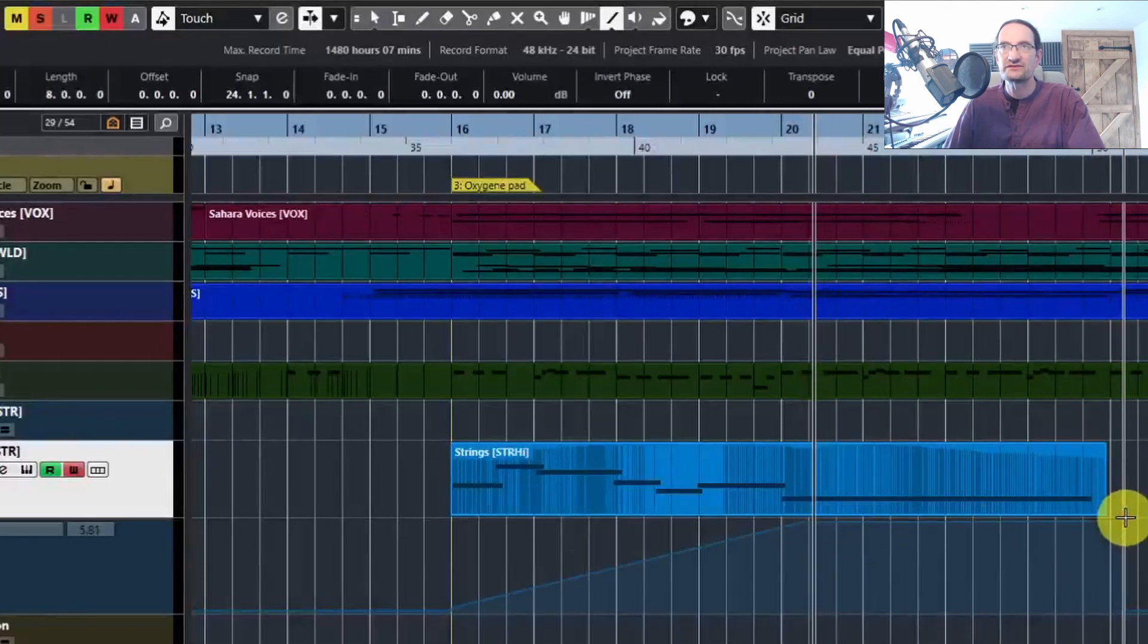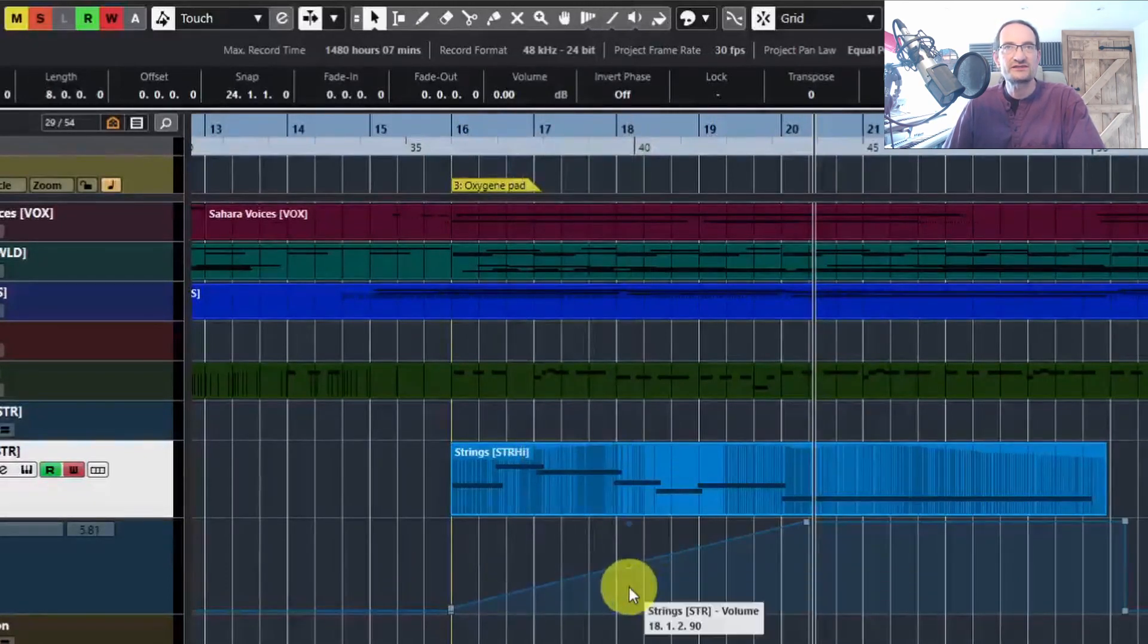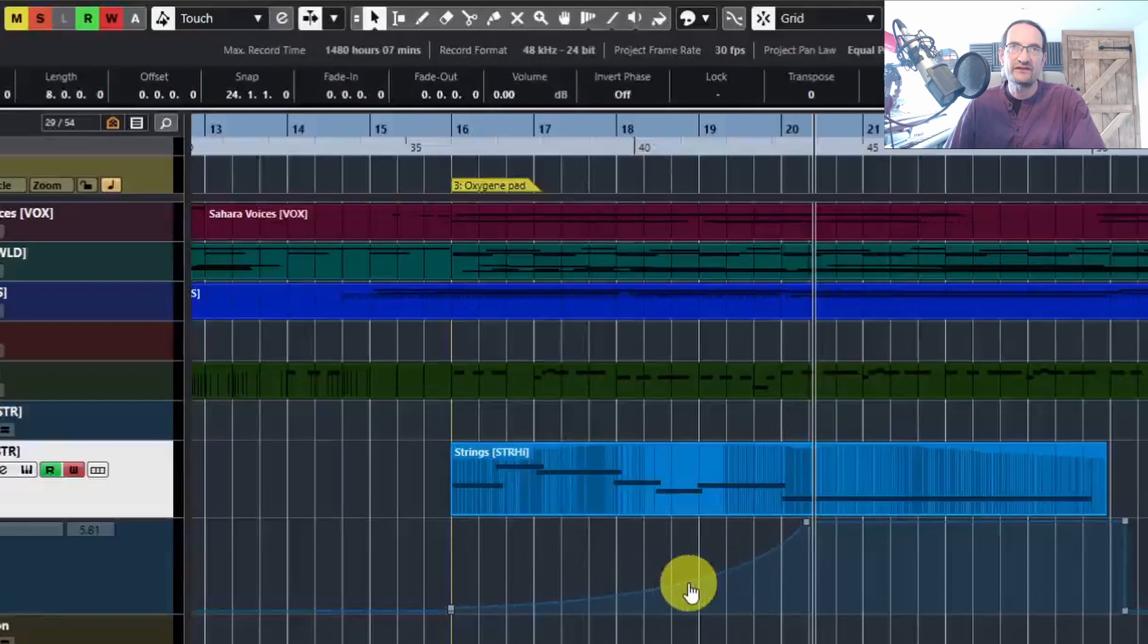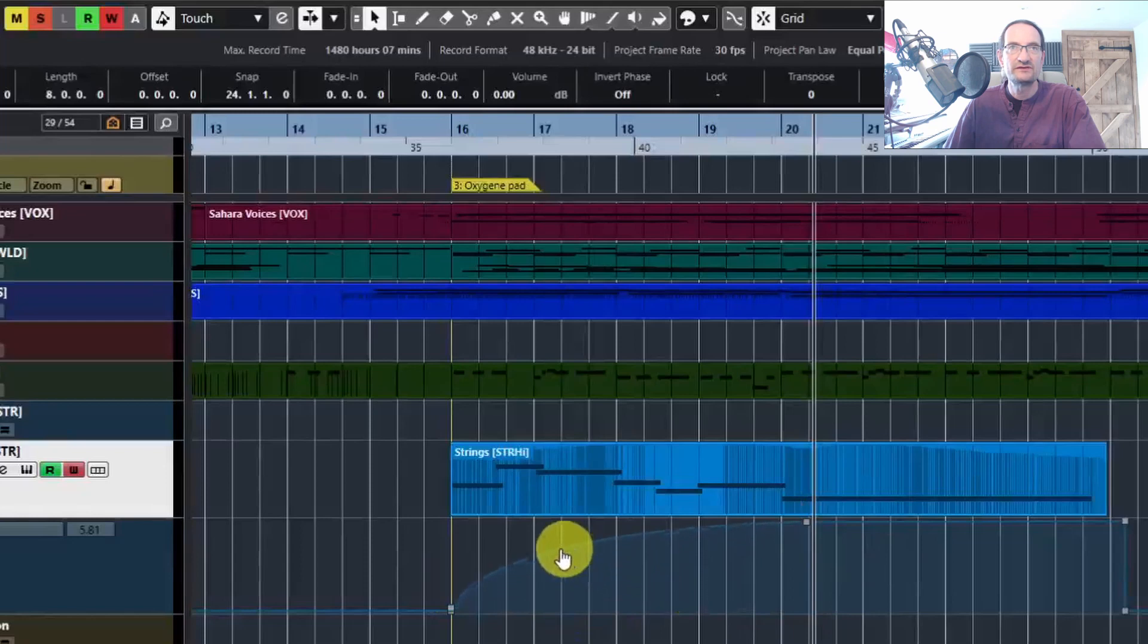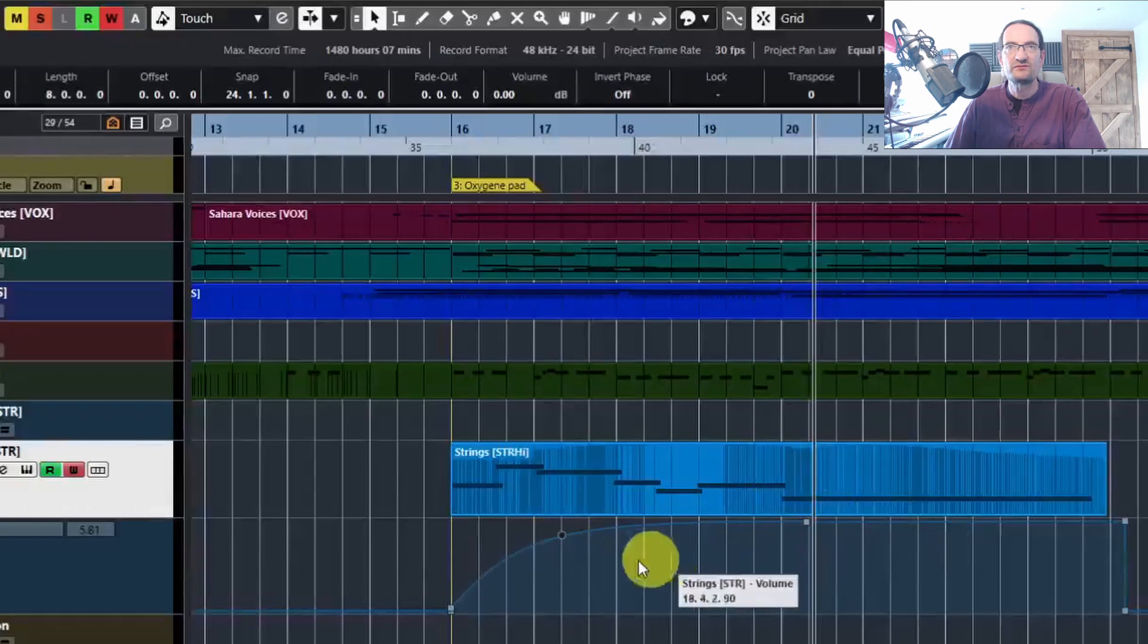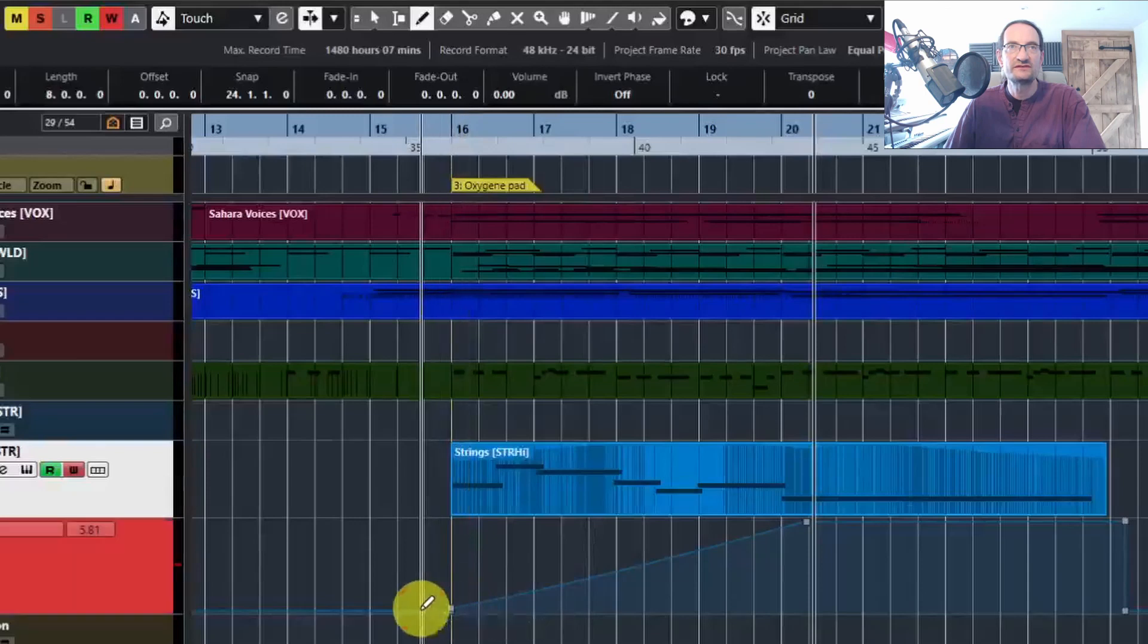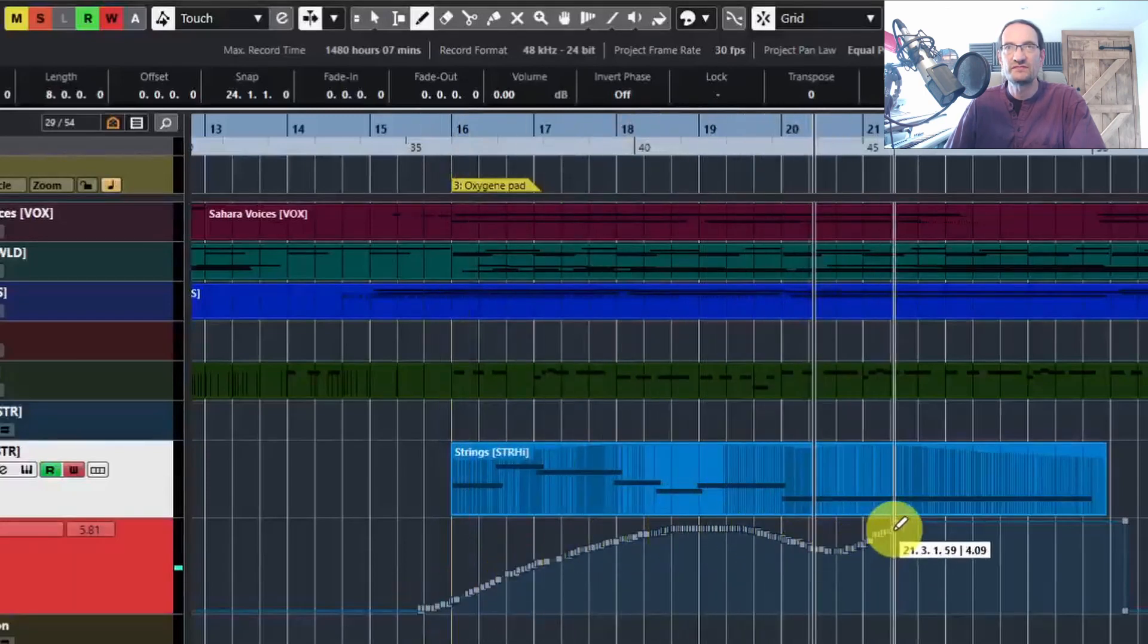The interesting thing with this is if you select the object selection tool, you can now grab hold of this circle in the middle of that line and you can drag that to create a sort of sweeping curve—like a fade in that's sharp at the beginning and then gradual towards the actual top level of volume. So you can drag that around wherever you like. But again, the draw tool is very useful for all of these sorts of things if you want to be a bit more precise.